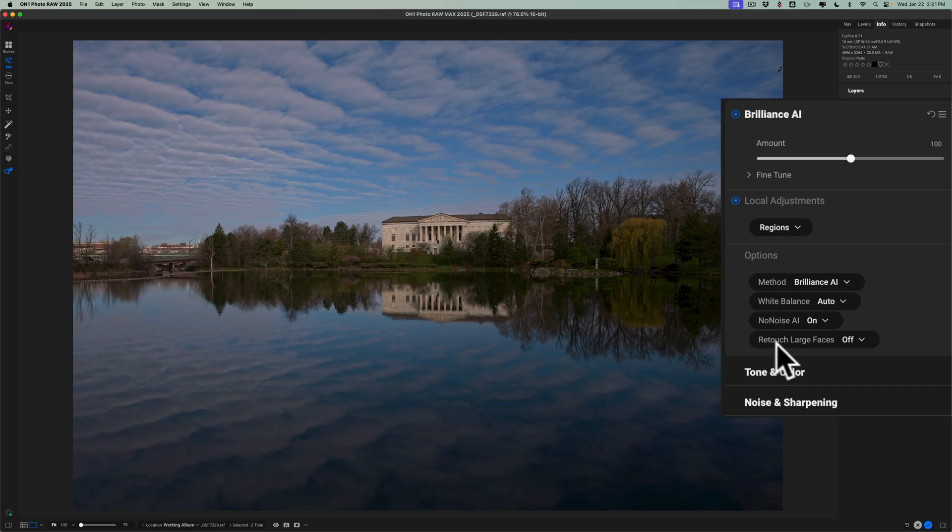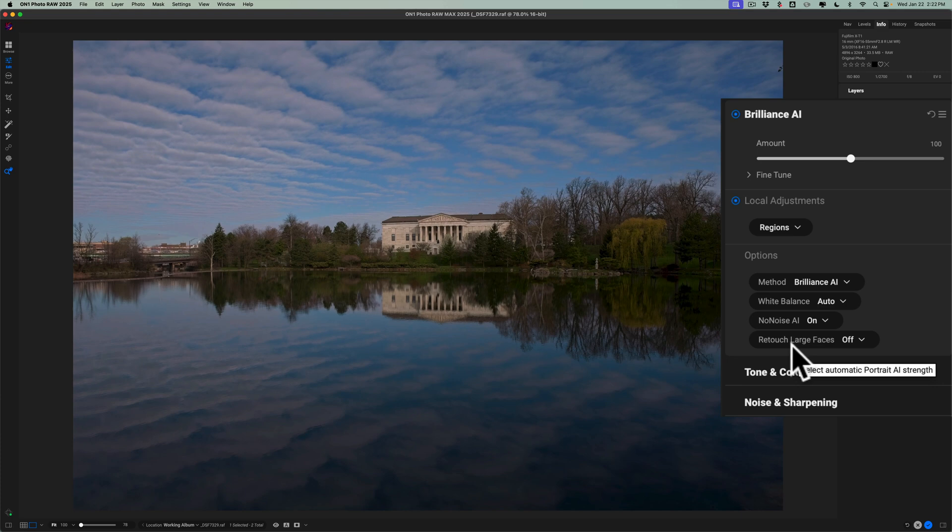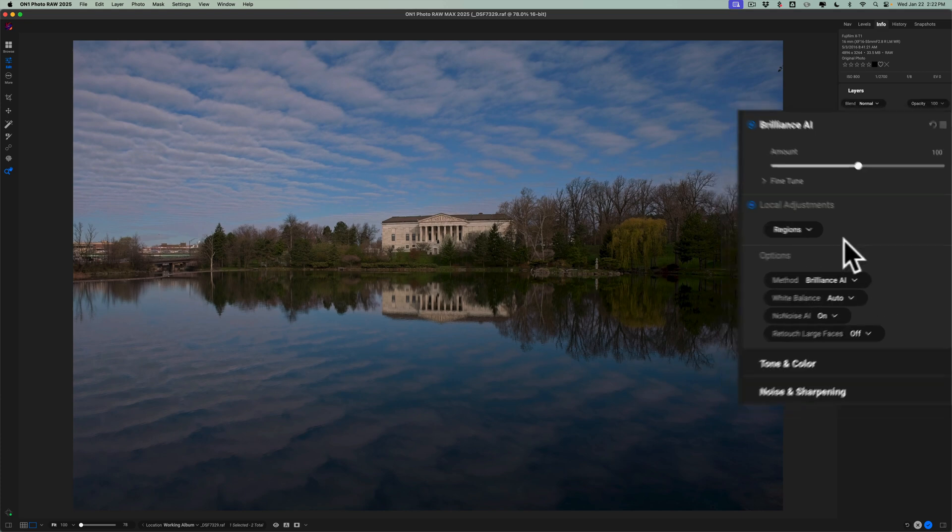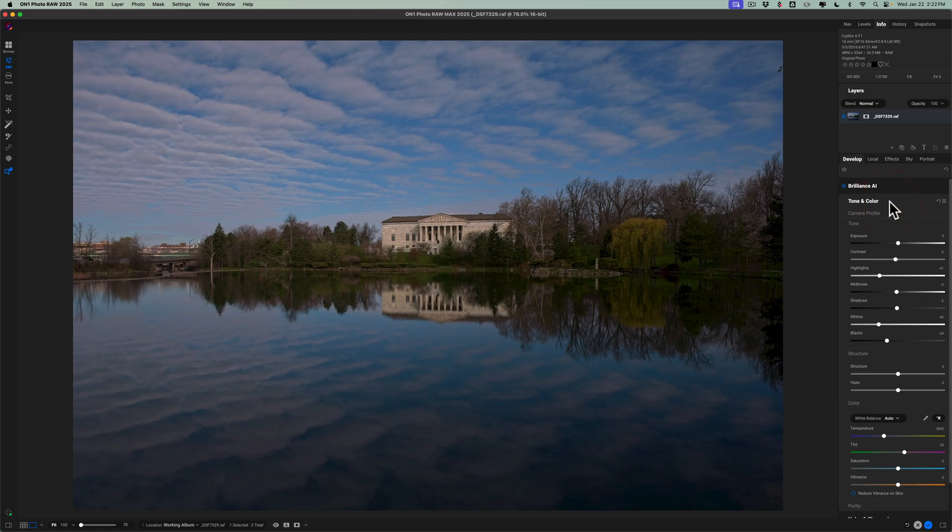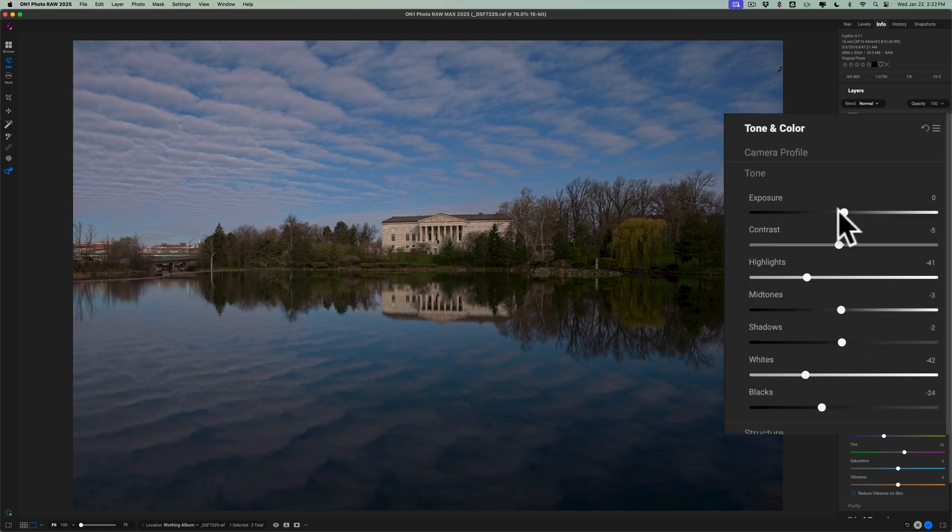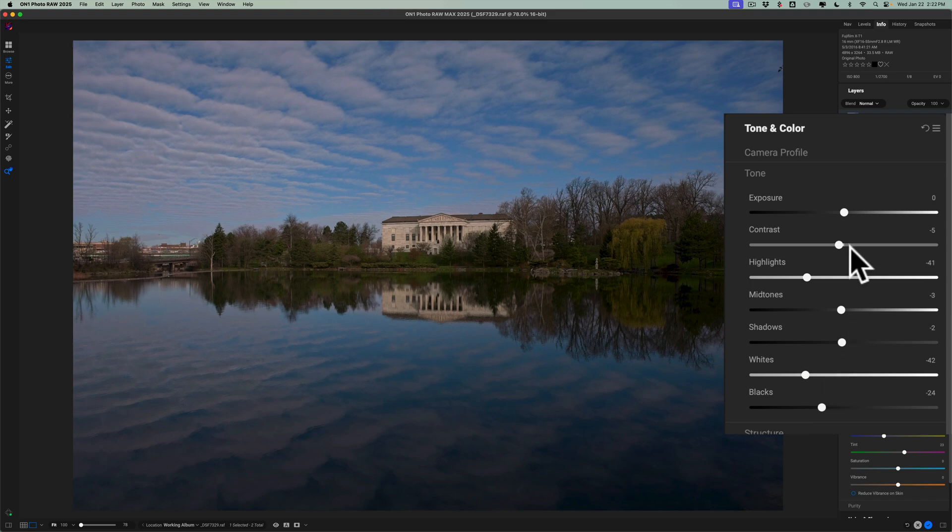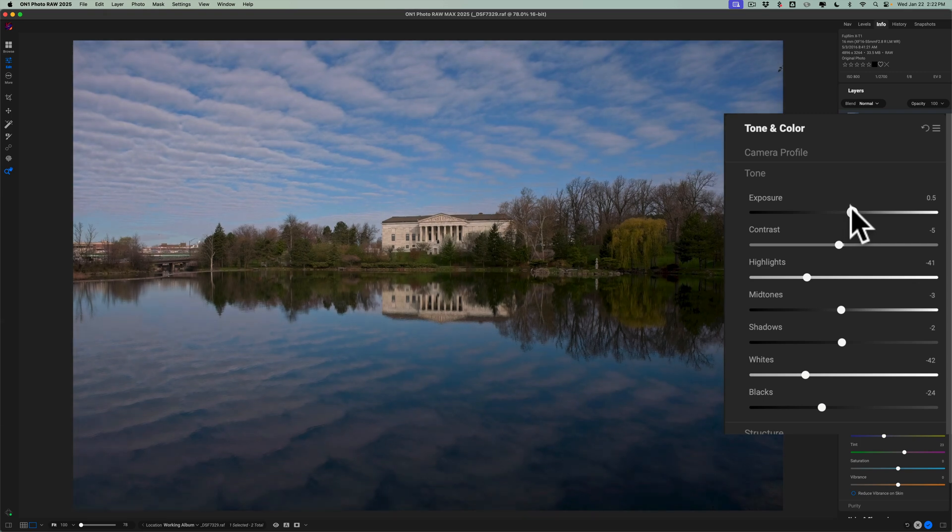You also have another option here to retouch people's faces, so if there was a person in the shot, you could use Brilliance AI to get an automatic adjustment of the person's face. Obviously, you don't need to do that here. But what I do want to do is brighten this up a little bit. It's a little too dark, so I'm going to go to Tone and Color, and you can see it didn't move exposure at all. It did take highlights down and whites down, blacks down a little bit, moved the other shadows just minimally. But I do want to make it a bit brighter.